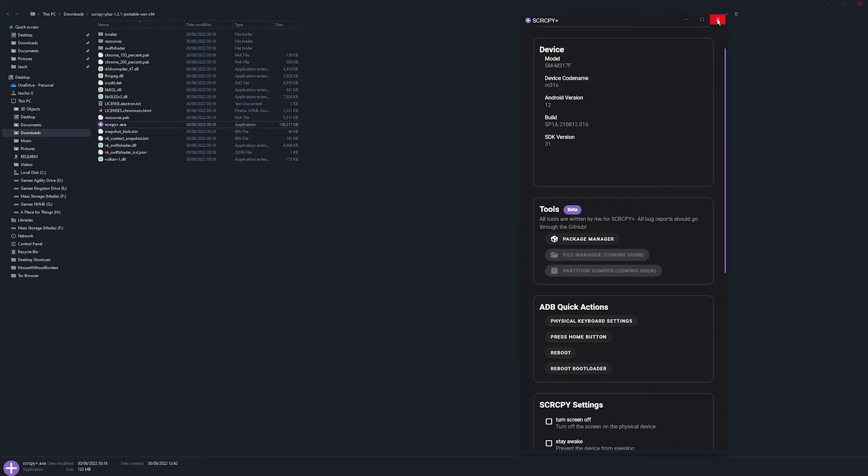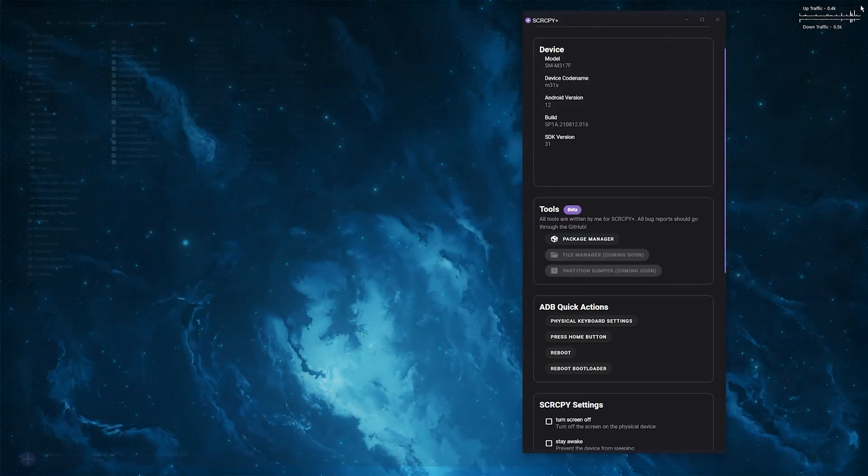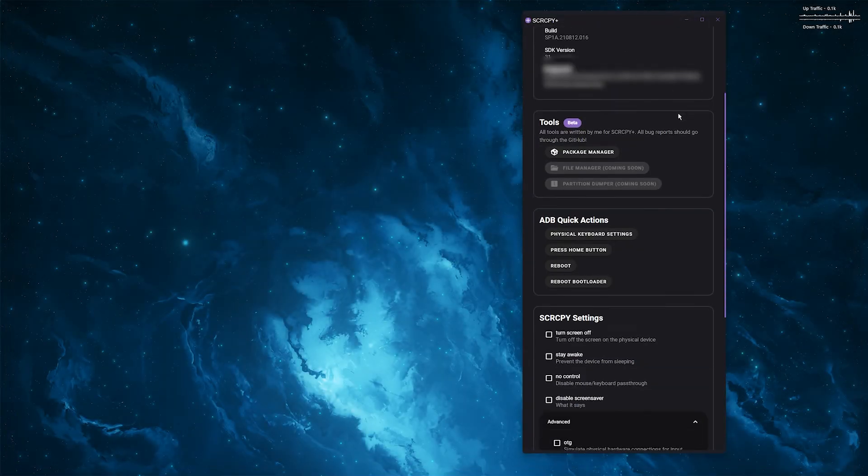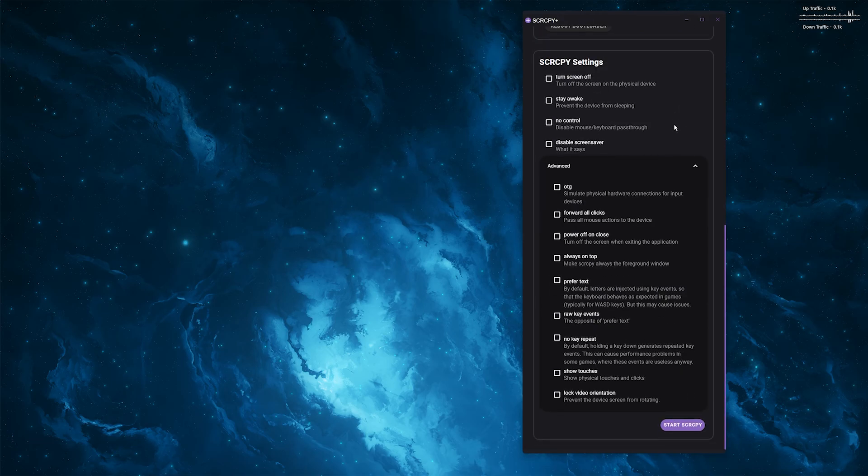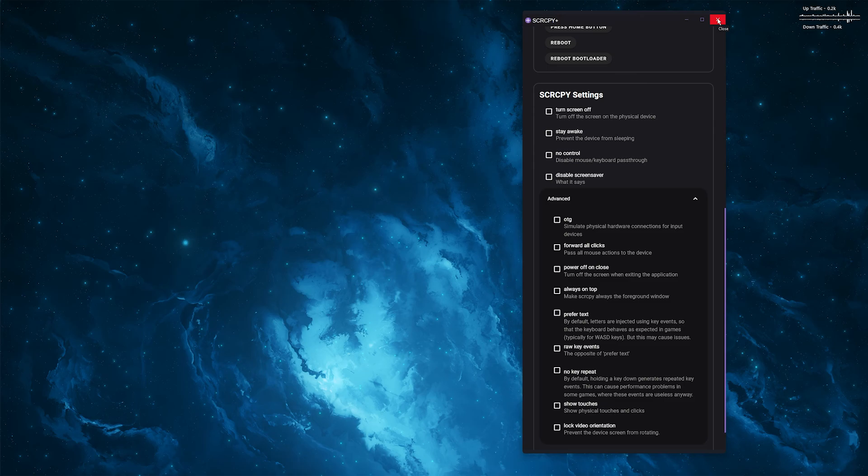Anyway, that's it for this one. I hope you have found this easy to use and easy to follow. It's definitely the best way to use SCRCPY at the moment. It's just nice to have an interface rather than command prompt. Command prompt can be a little clumsy sometimes. Anyway, if you found it useful, thanks for watching as always, and don't forget to like and subscribe. See you next time.